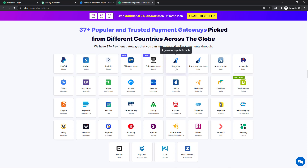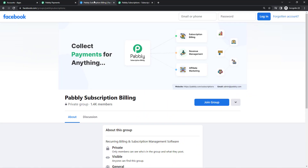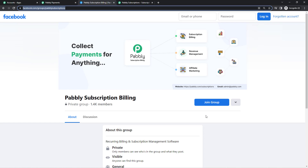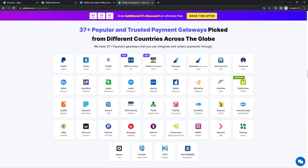In this video we're going to talk about Razorpay and understand the process of redirecting customers to a web page after they have made the payment. I want my customers to be redirected to this page, which is our Facebook group of Pabbly Subscription Billing — our user community where people continuously talk about subscription management and help each other grow. I want my users to be redirected to this group so they can click on 'Join Now' and become a member.